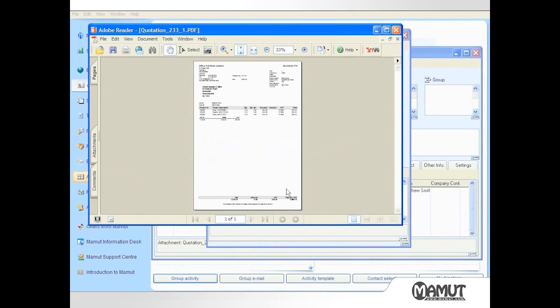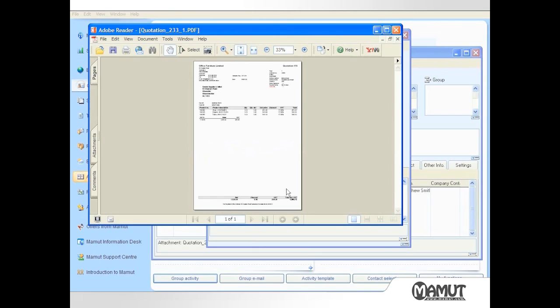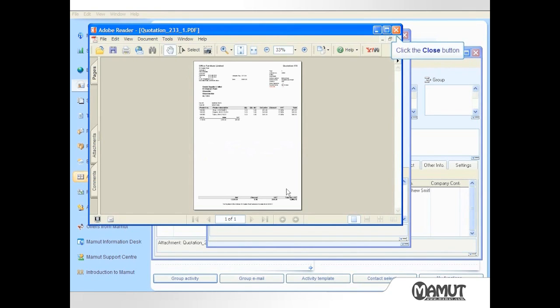The essential benefit of this email integration is that other employees in my company, if given the appropriate permissions, can see a documented record of my email correspondence with any customers and suppliers, and they remain fully informed. Private emails, or emails from or to addressees not found in the Mammoth database, are not integrated.